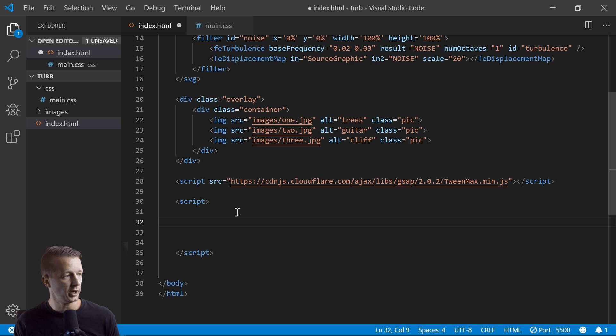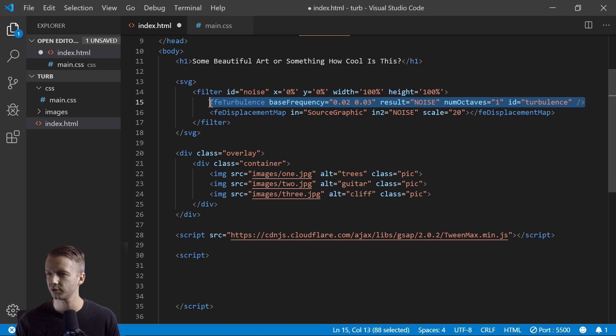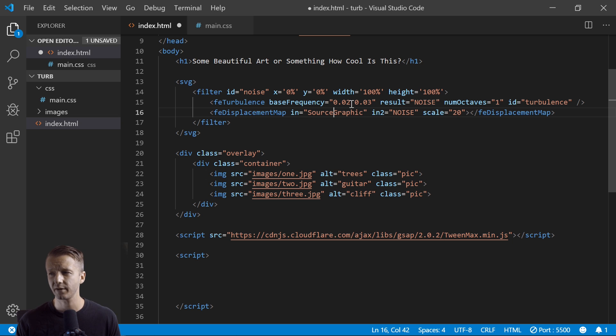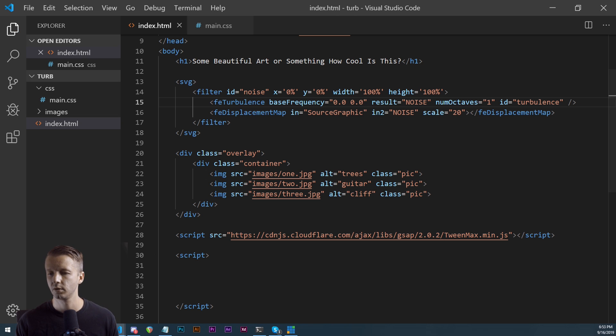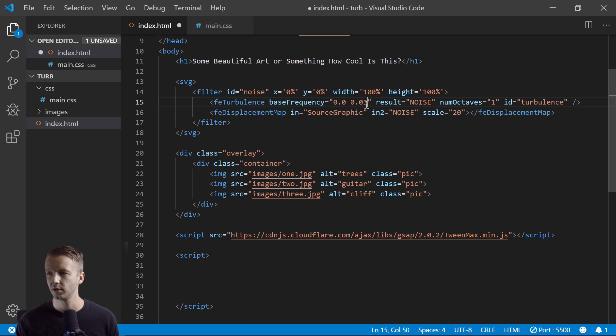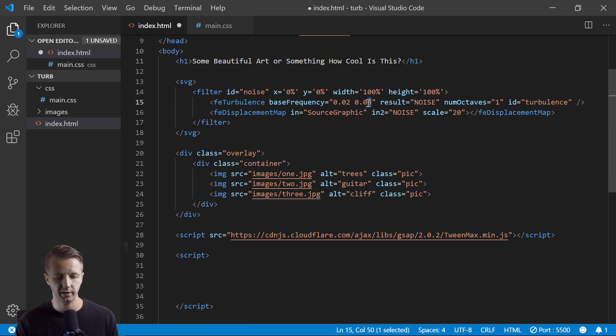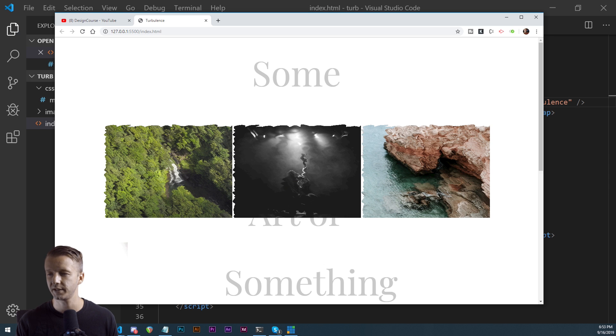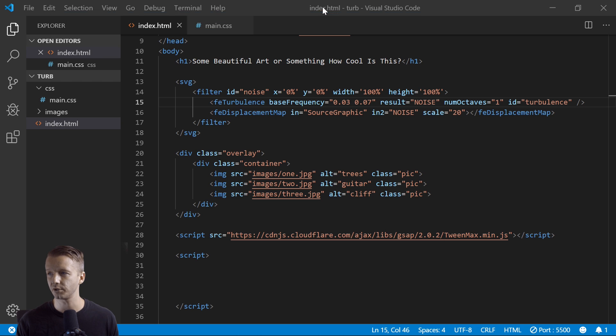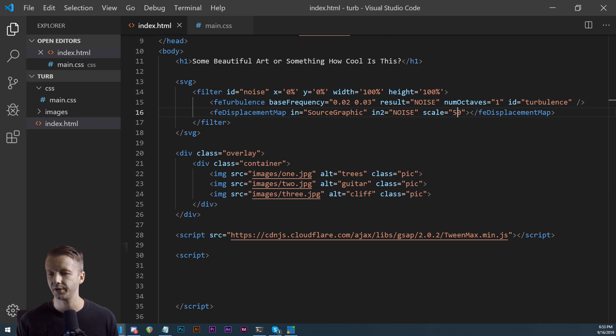All right, so what we'll do now is we want to get our element, our turbulence ID, which is right here. This is the one that we're going to animate. All right, for the values, by the way, just to show you - if we set these to zero, obviously it affects nothing. Going back, if we want to really make things crazier, we can up these values like to three and seven. And now there's just a lot more ripples and such occurring in here. Scale twenty - try fifty here. So as you can see, you can play around with these values and you can also animate them as you're going to see shortly.